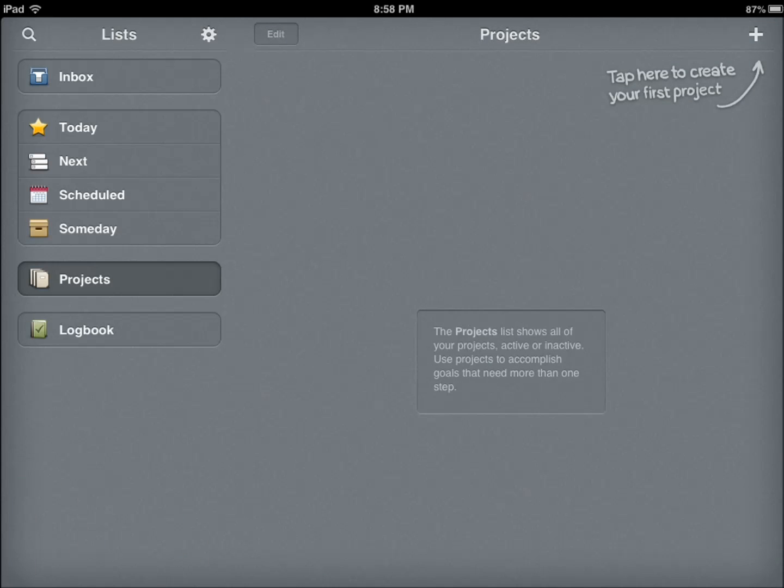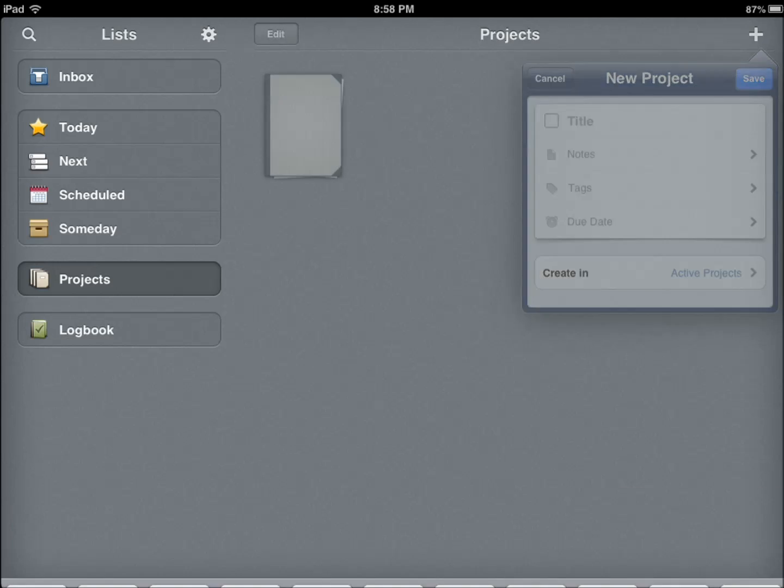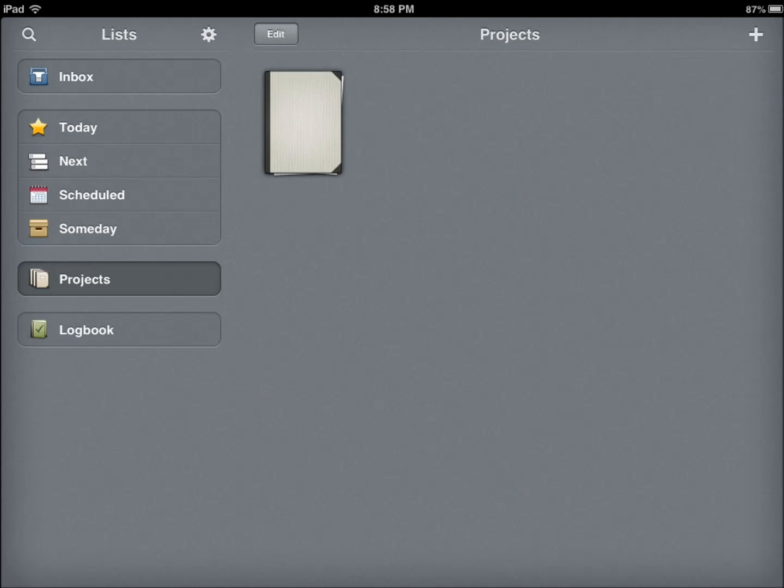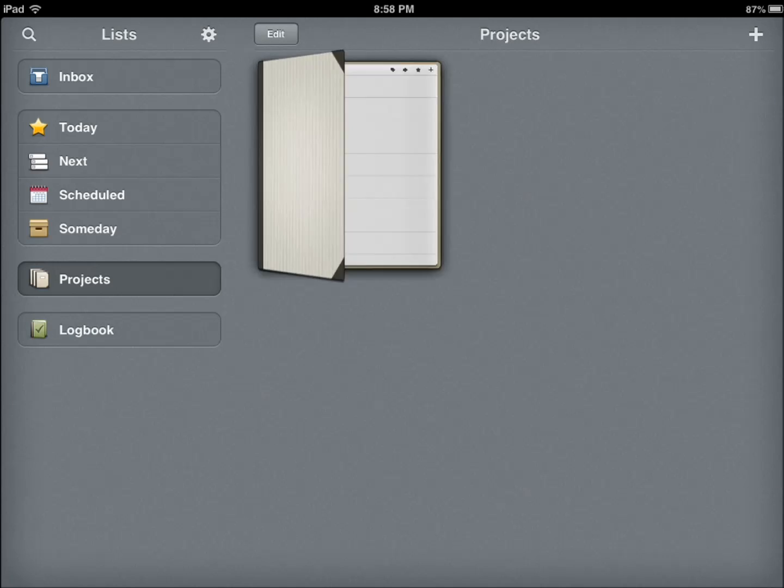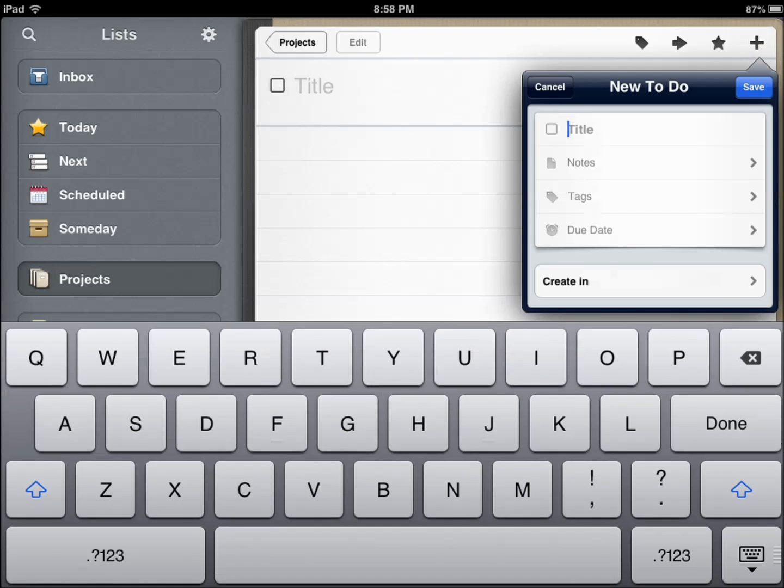You can also have Projects. So these are, let's say, more complicated, more complex situations with tasks of their own. So I can add items, new to-dos for each project.